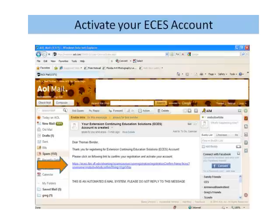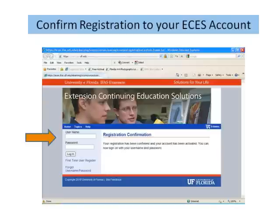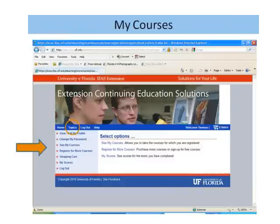Clicking the link will activate your ECES account and take you back to ECES, where you will see your registration is confirmed and you are ready to select your courses. This is your course page — it lists the courses you have signed up for, along with your status and test scores.